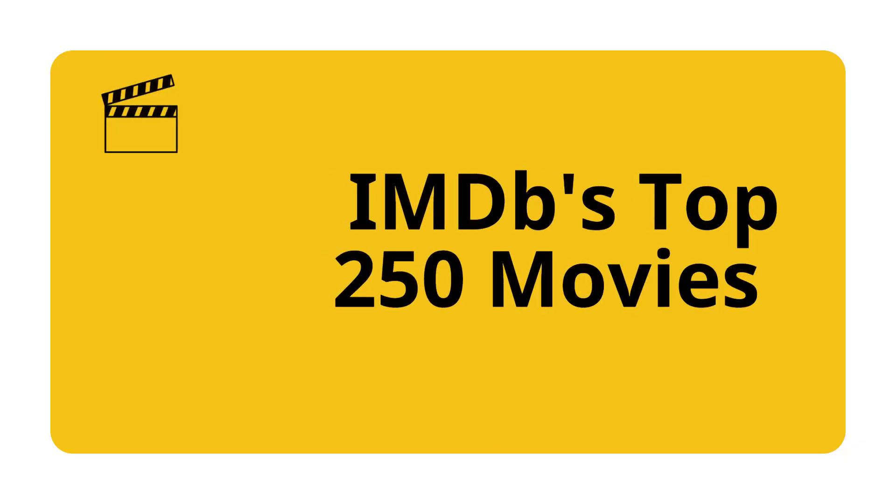For example, let's scrape IMDb's top 250 movies using the web scraping tool Octoparse to gather data like titles and ratings.